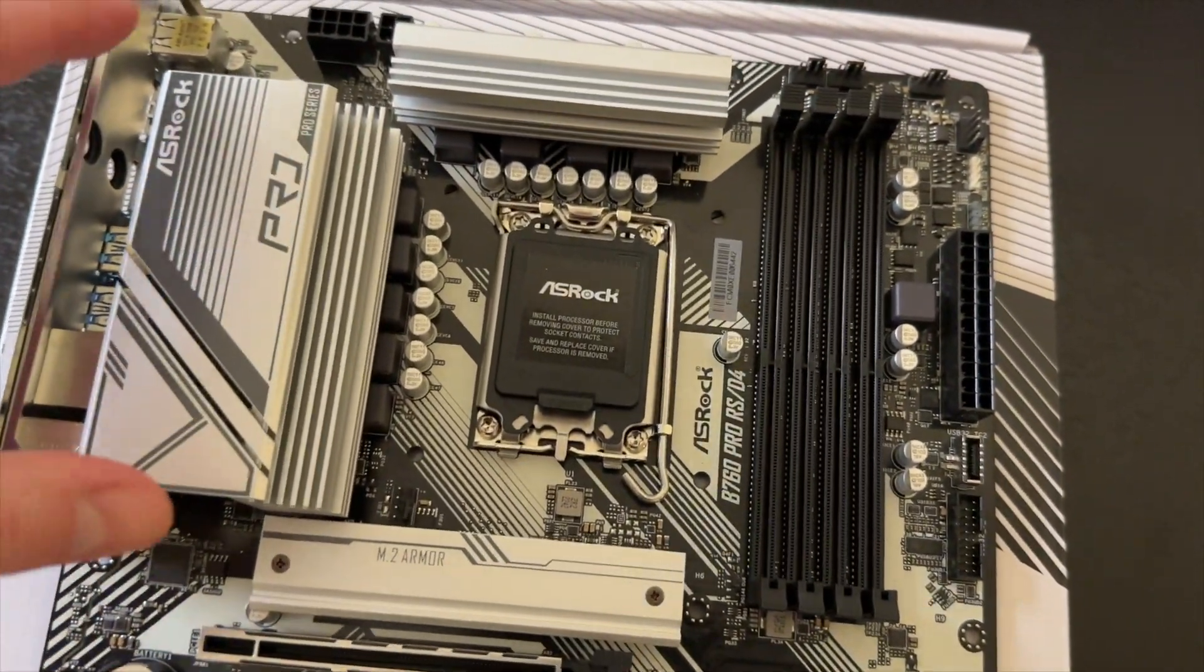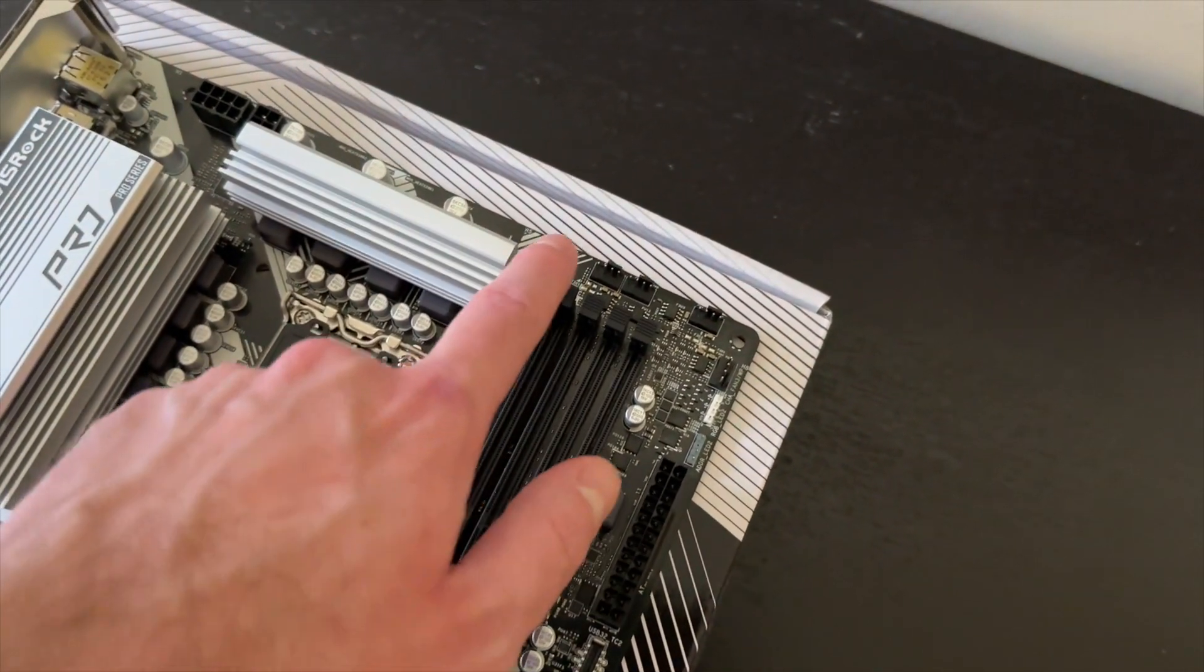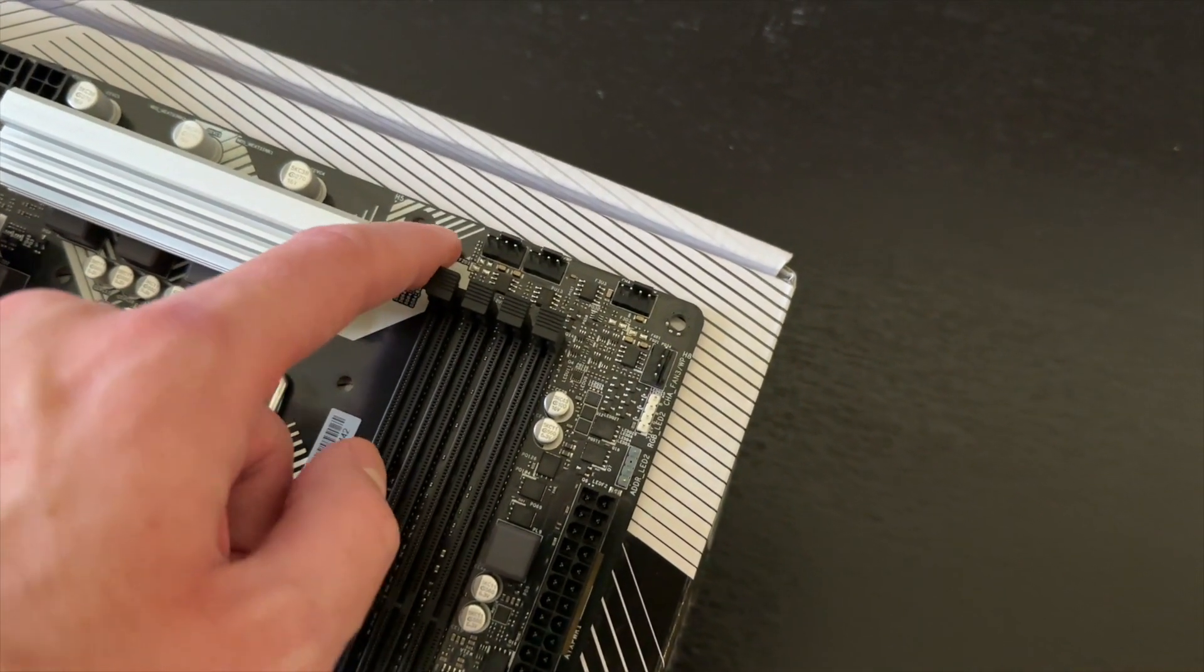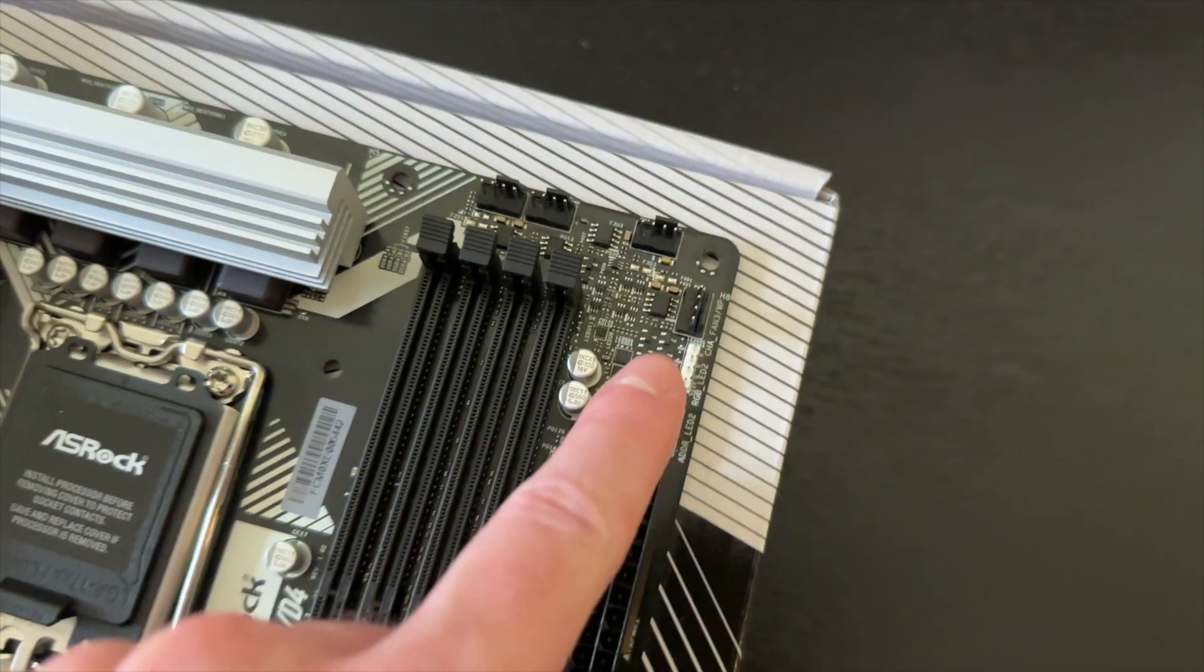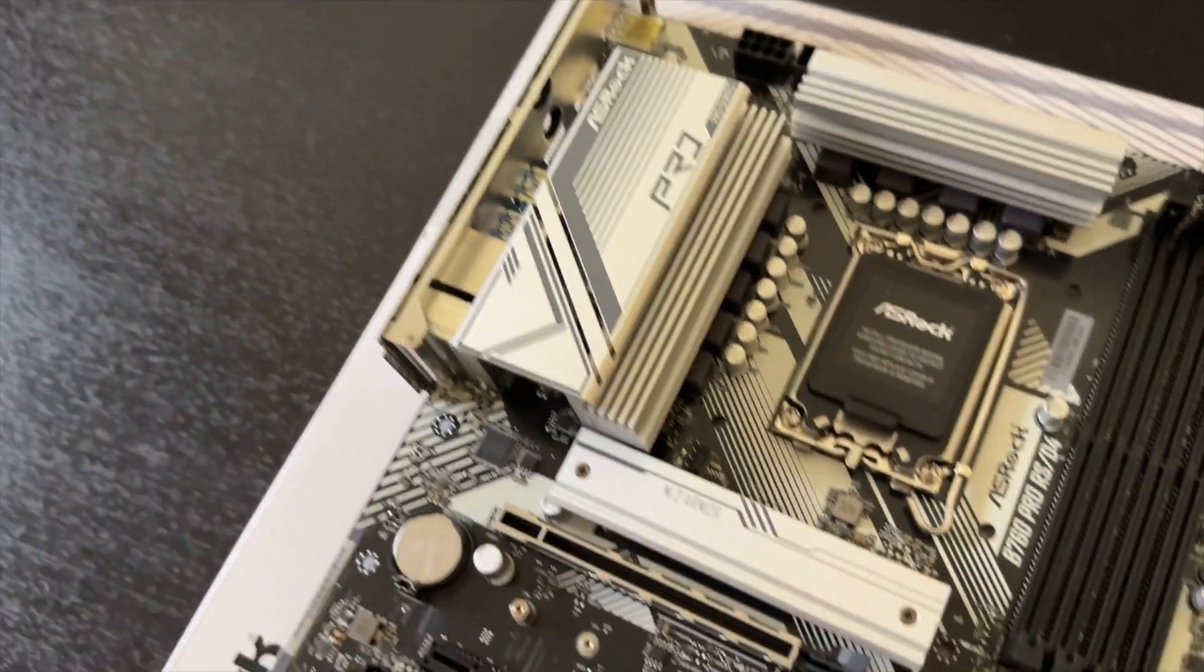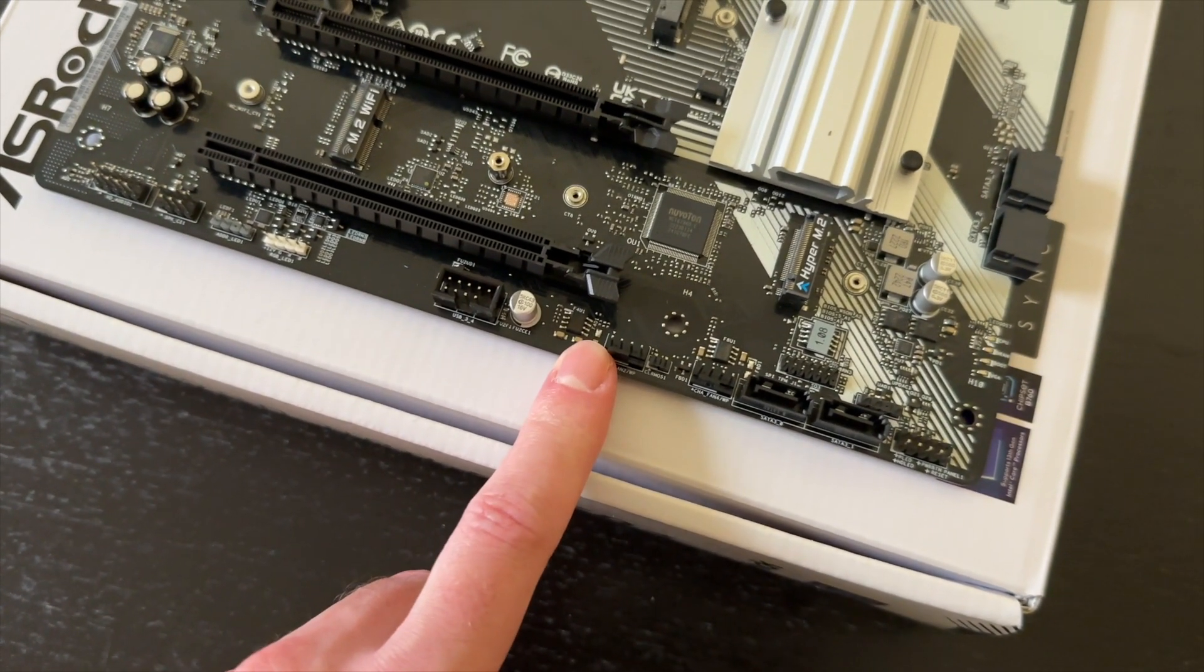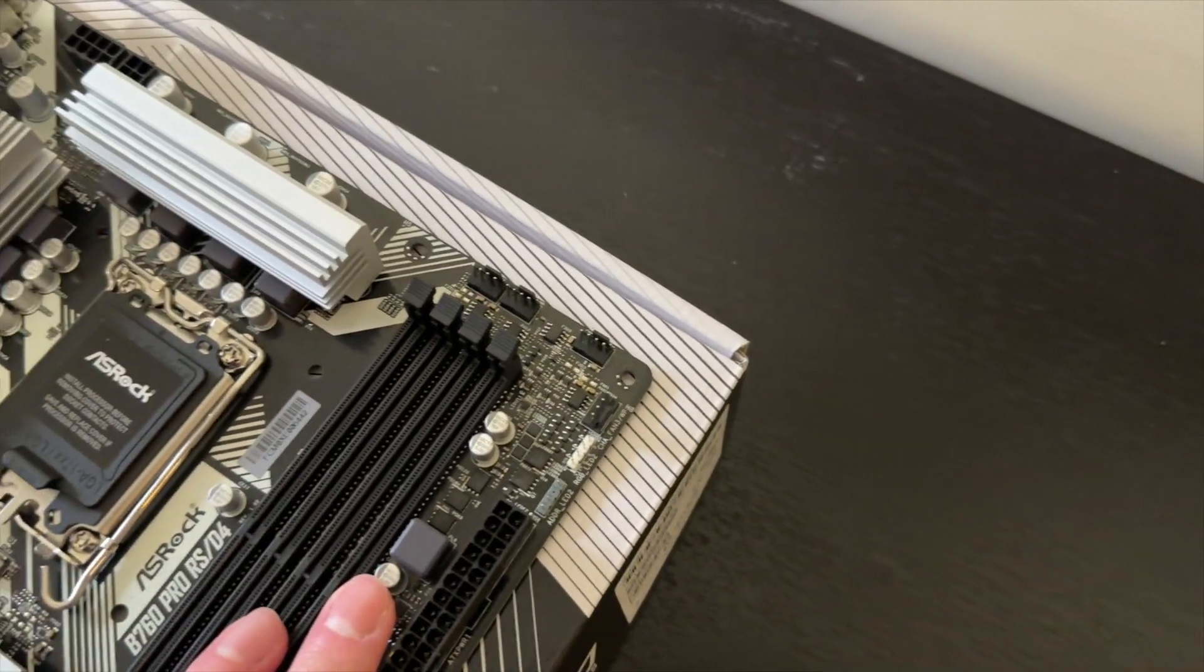If you are connecting your case fans to the motherboard directly and not via the hub, you will be happy to know that there are a lot of connections here. So that's one, two, three, four at the top, one more over here for your rear fan, and also let me check, one, two, another two, so that's two, three, seven in total. That's very nice, usually at this price range you don't get as many fan connectors.